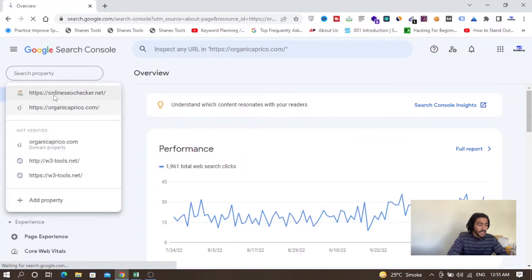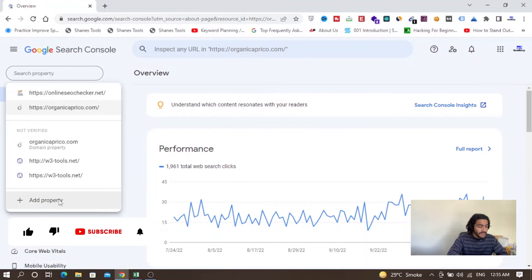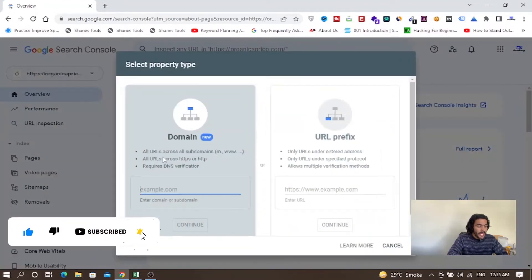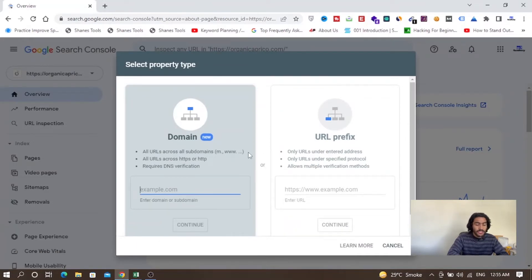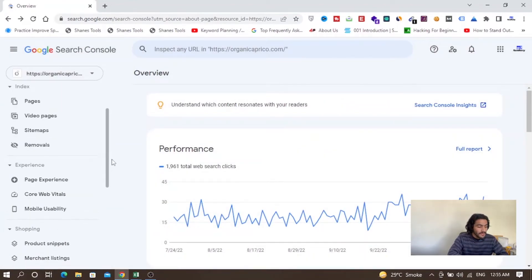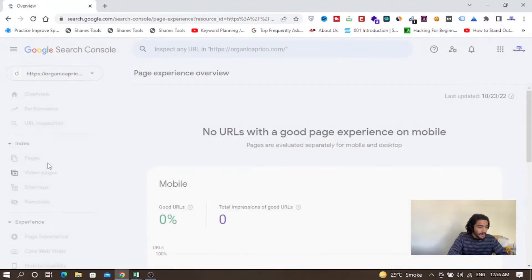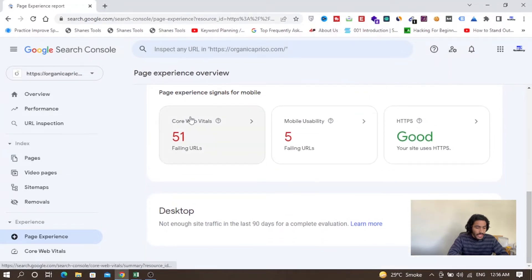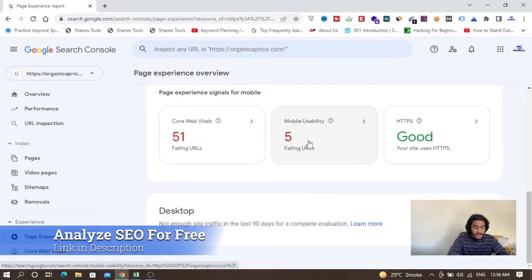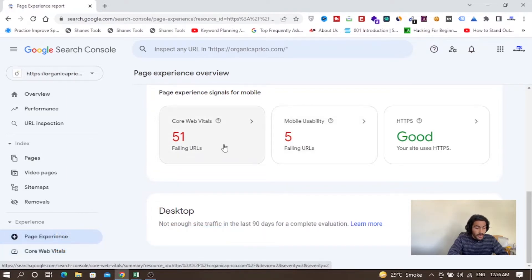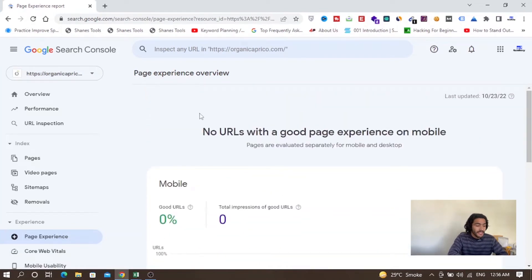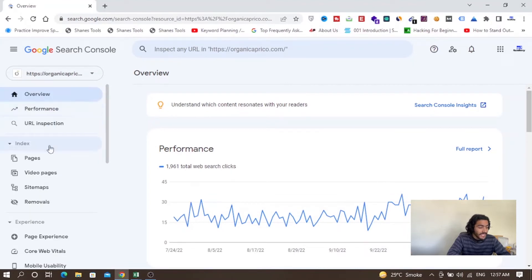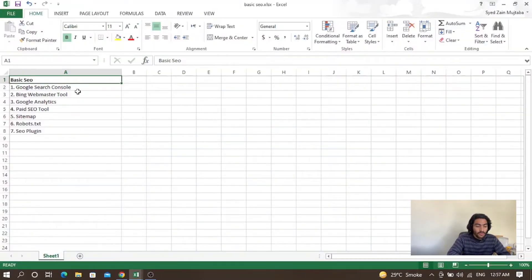I have added my websites here. If you want to add a website on Google Search Console, you need to add a property — add a domain and then verify your domain through DNS verification or other methods available in the URL prefix. It is very important because if you have issues on your website, for example under Page Experience, it will tell you — like my mobile usability score is running low and I need to improve it.